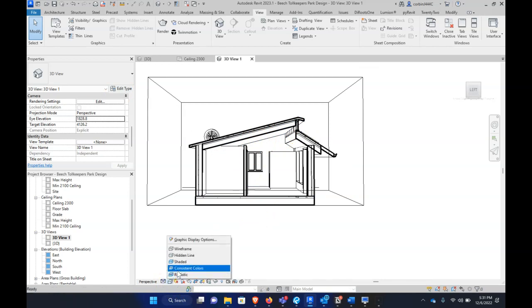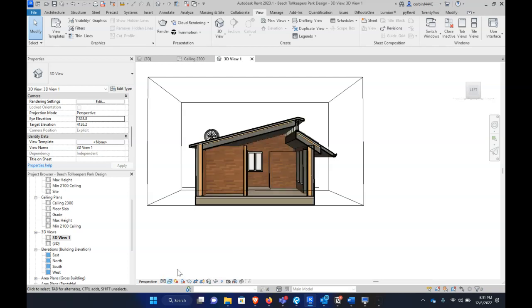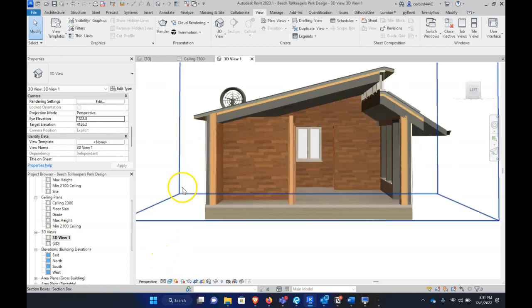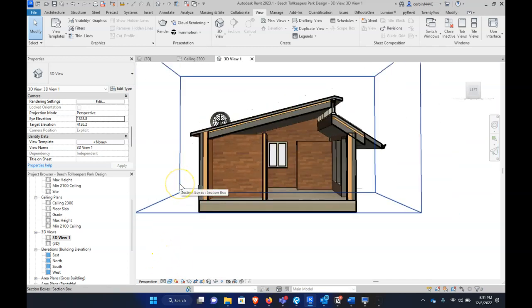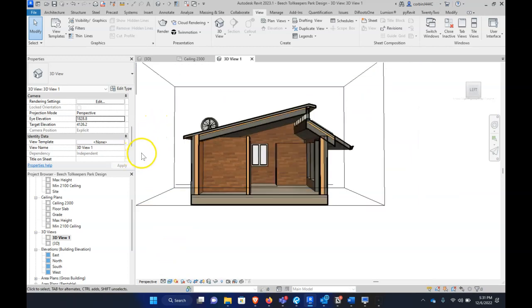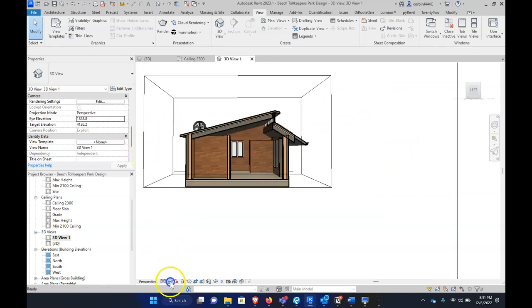Just to show you, when we bring this to realistic, hopefully that won't fully crash things here, but you can see in realistic we actually have way more depth in this view than we would if it was just a standard 2D section.